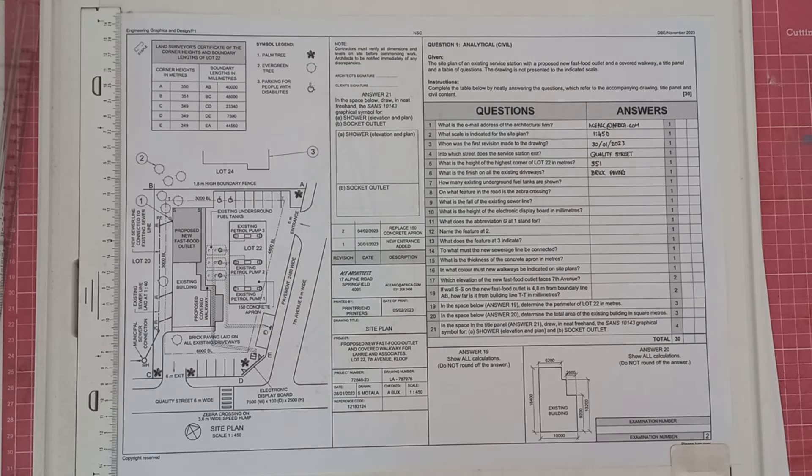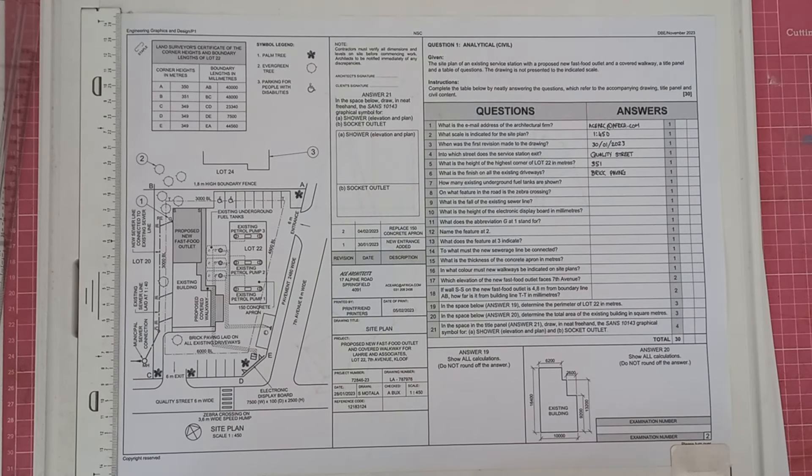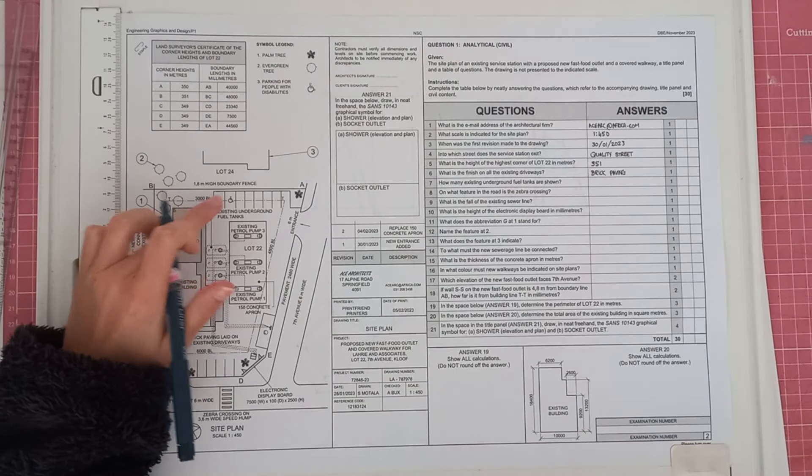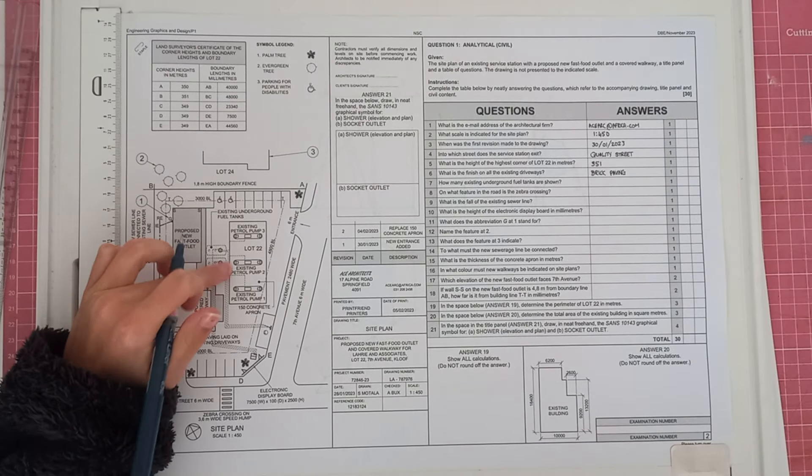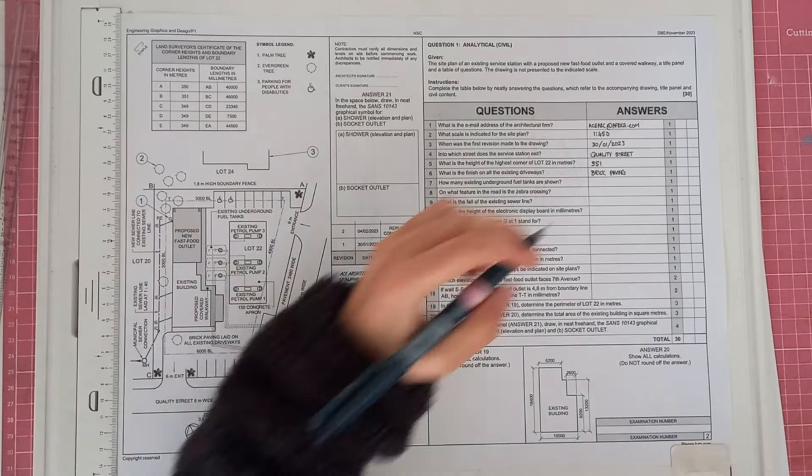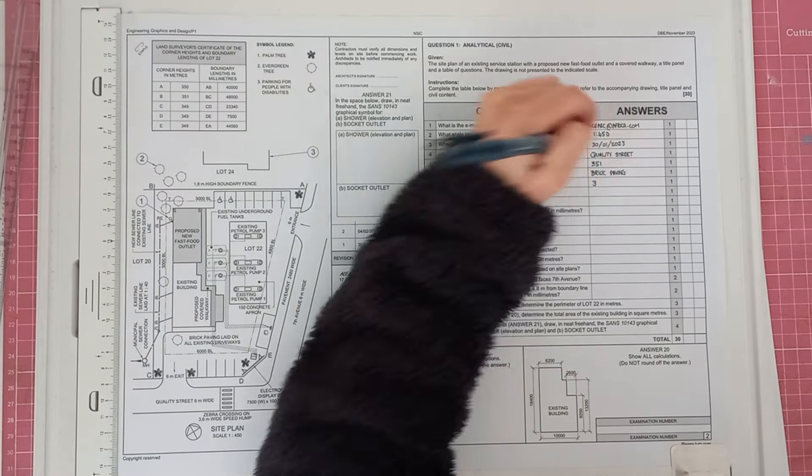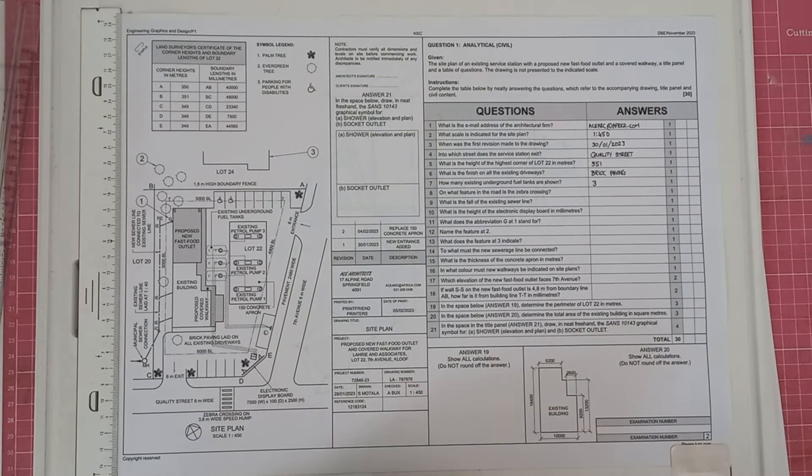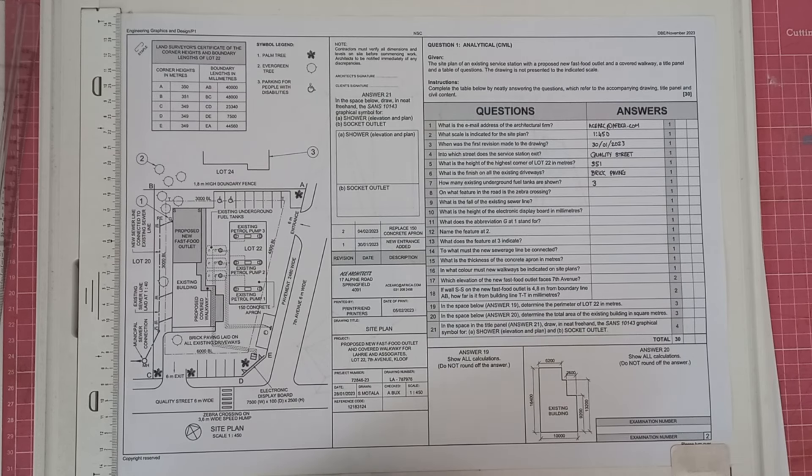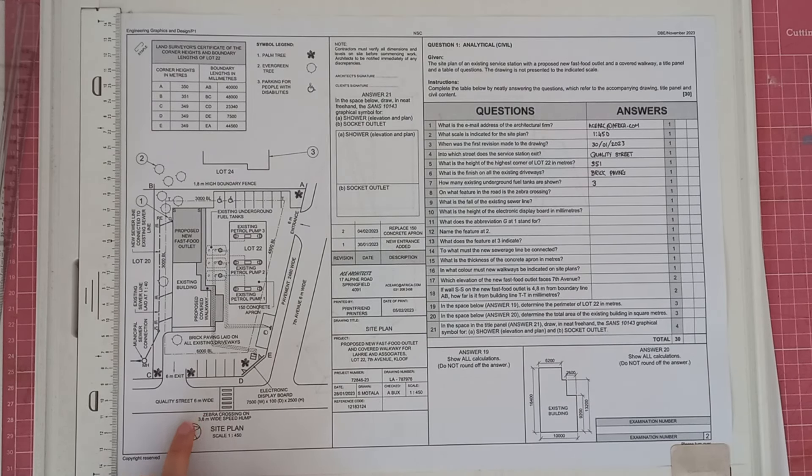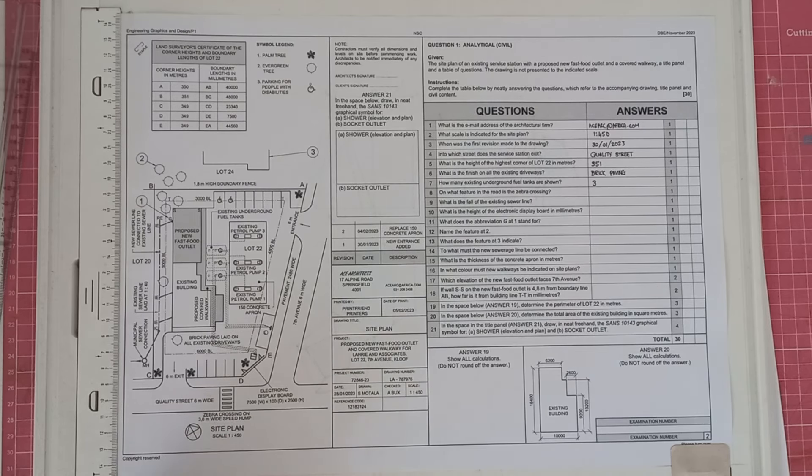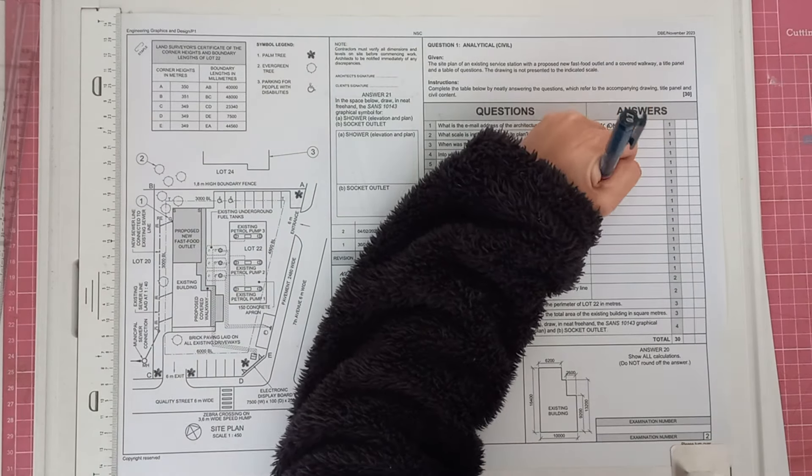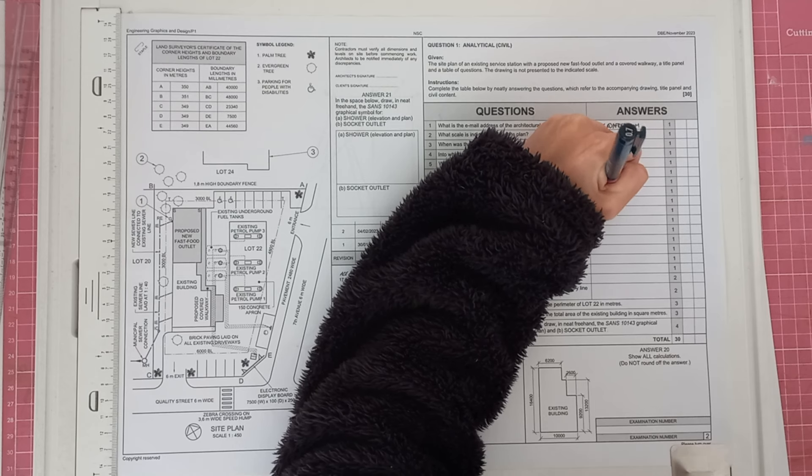How many existing underground fuel tanks are shown? And you can see here, there's the existing underground fuel tanks. And that is obviously three of them. So you will write three. On what feature in the road is the zebra crossing? And you can see here, zebra crossing on 3.6 meter wide speed hump. And it's obviously on a speed hump. So your answer will be speed hump.